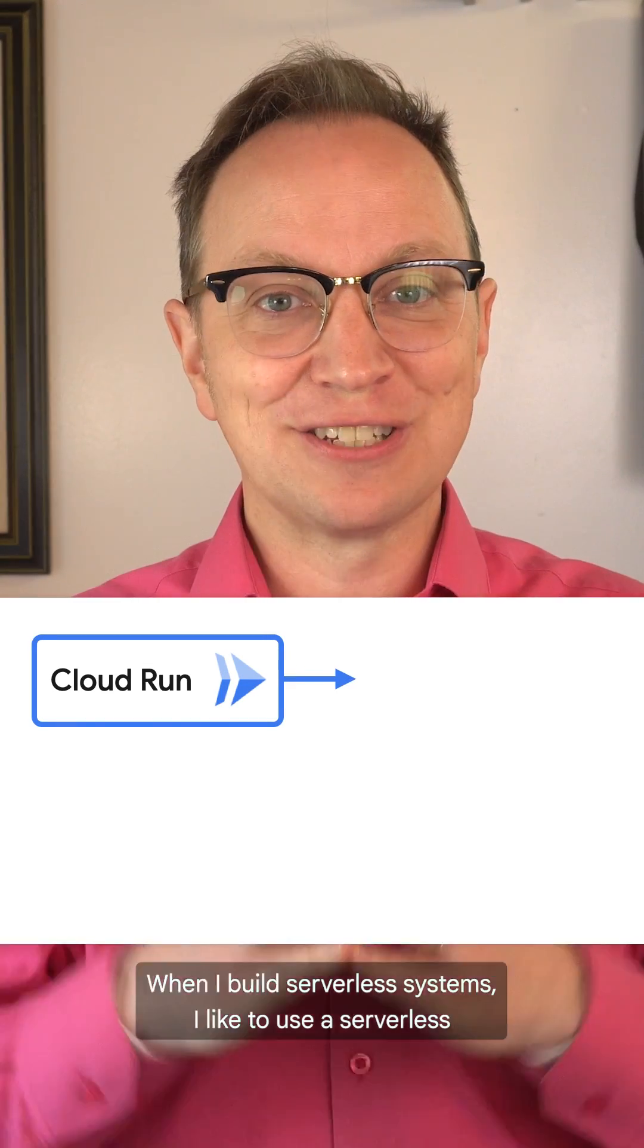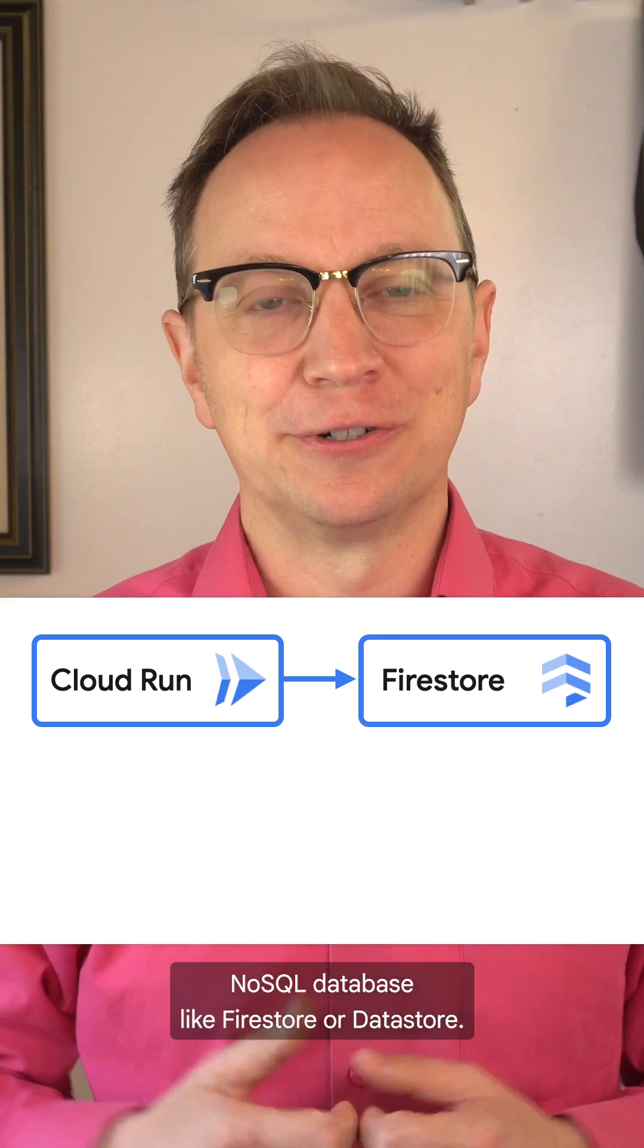When I build serverless systems, I like to use a serverless NoSQL database like Firestore or Datastore.